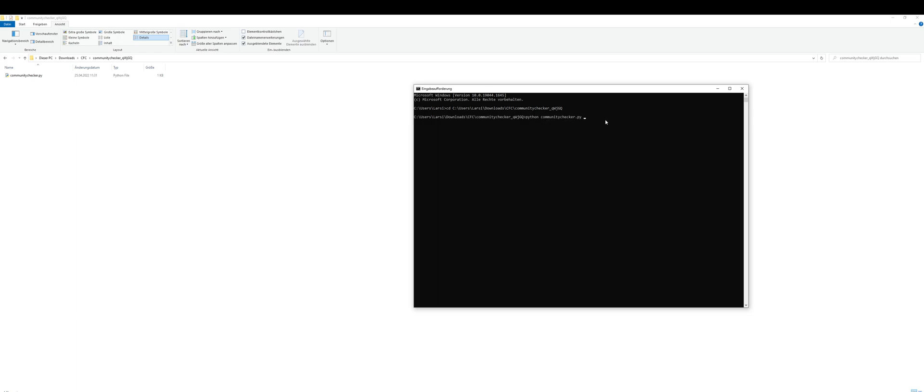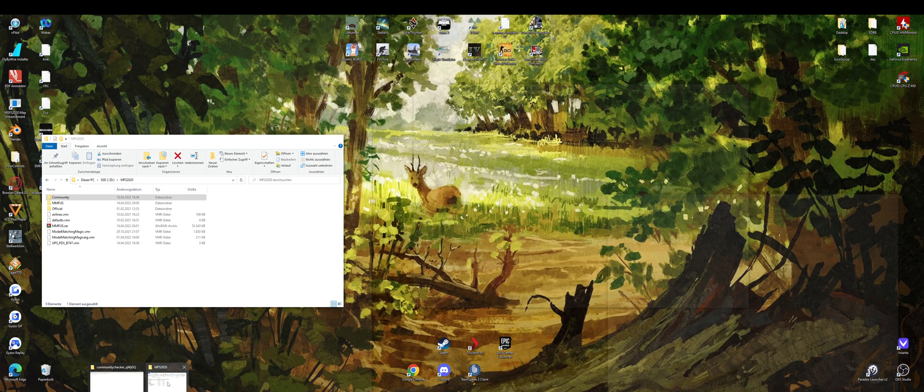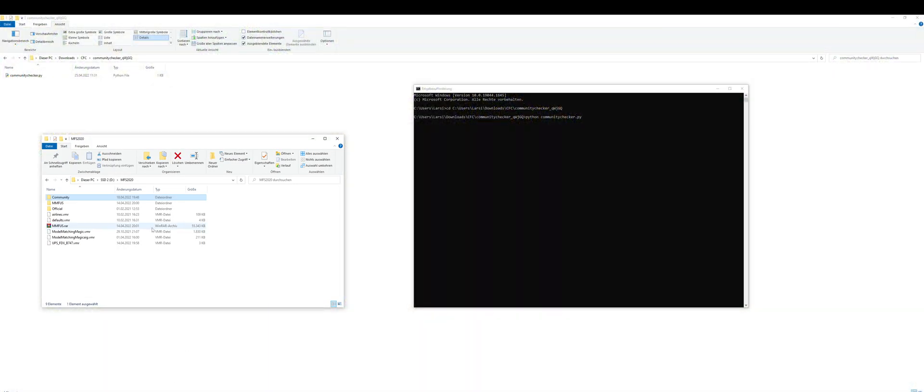Then we need to tell the script where our community folder is. In my case, I have a separate location, which means my path will be not the normal app data path. So you just need to find where you have your communities folder.